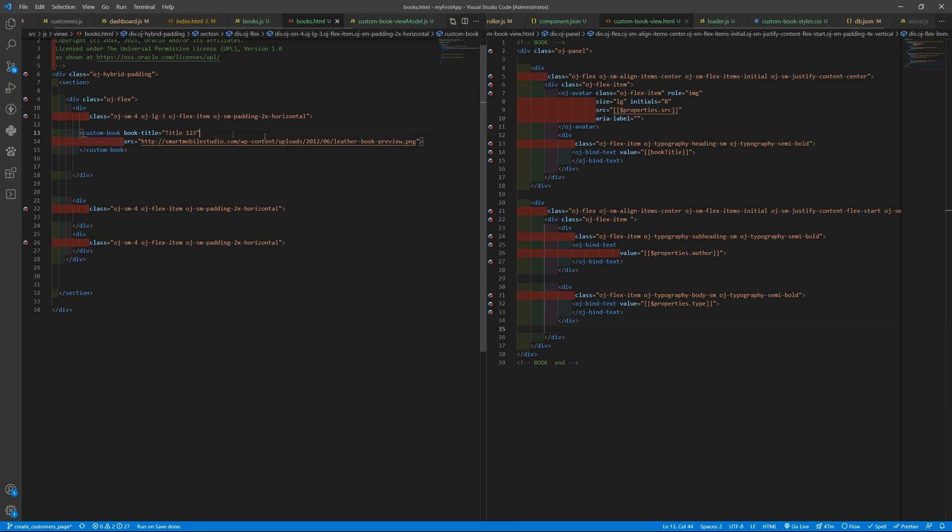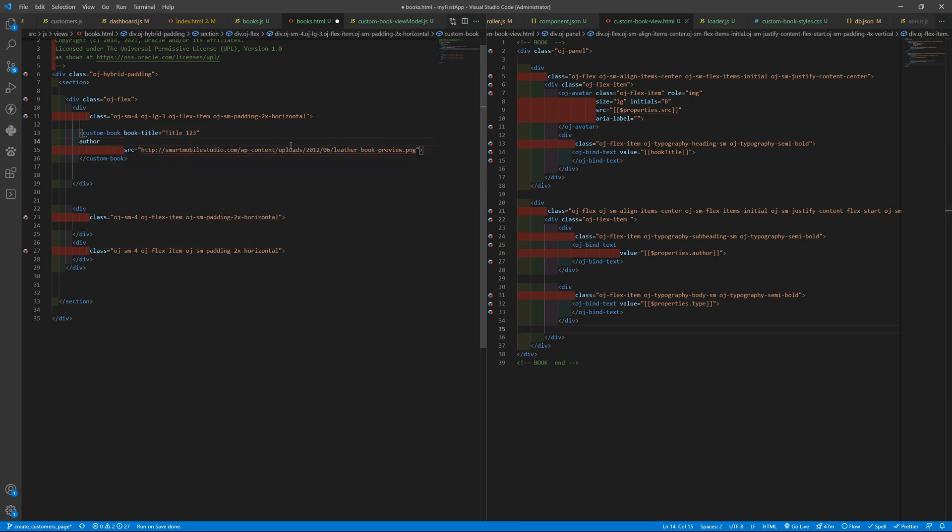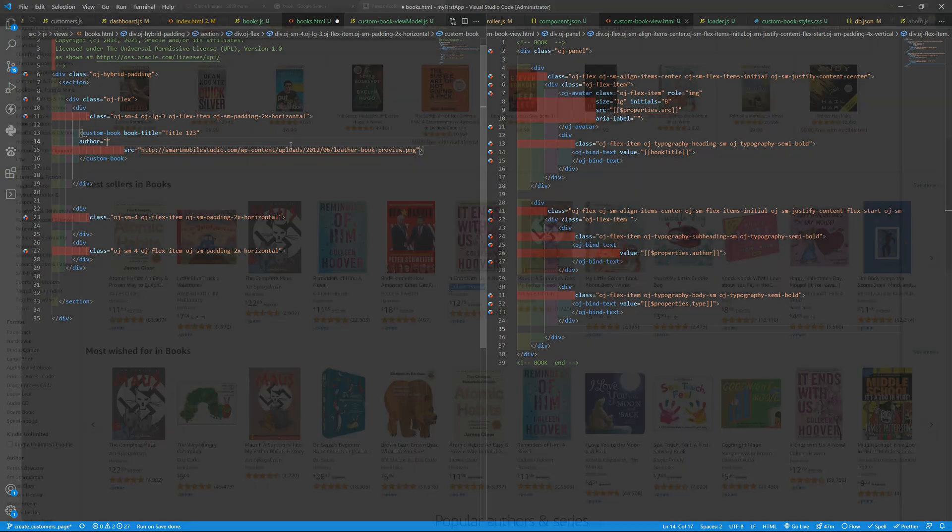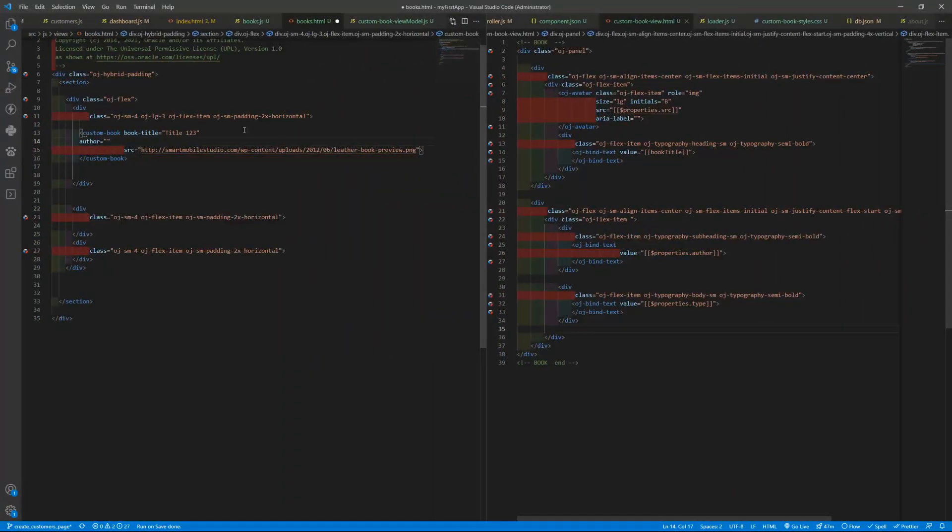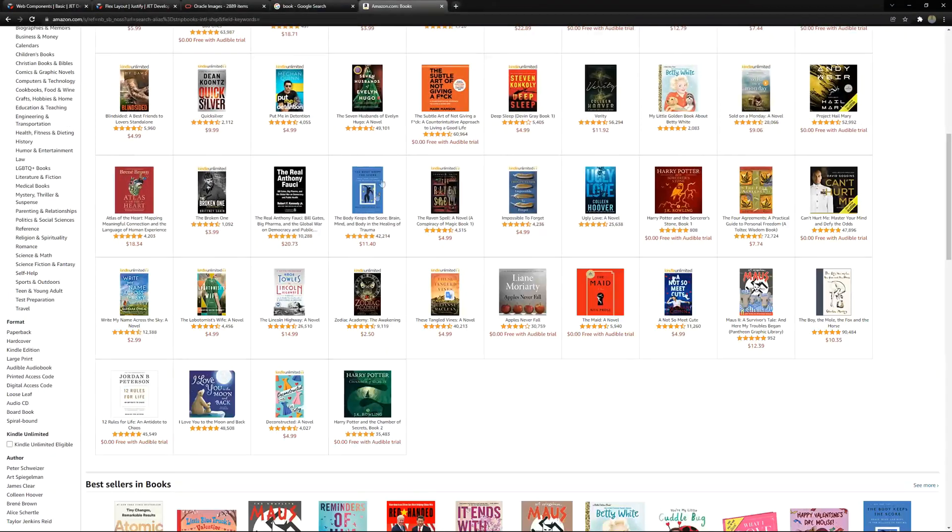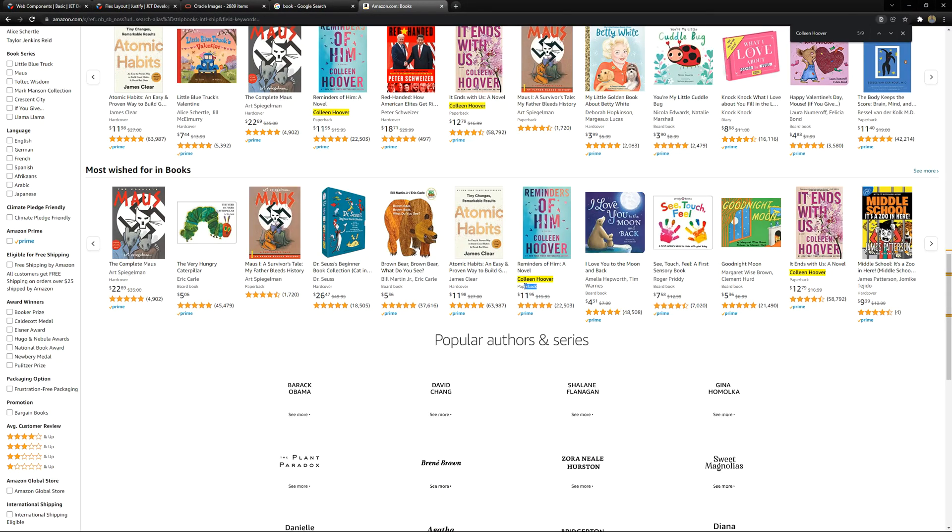We need to add the author equals to the author, and the type.